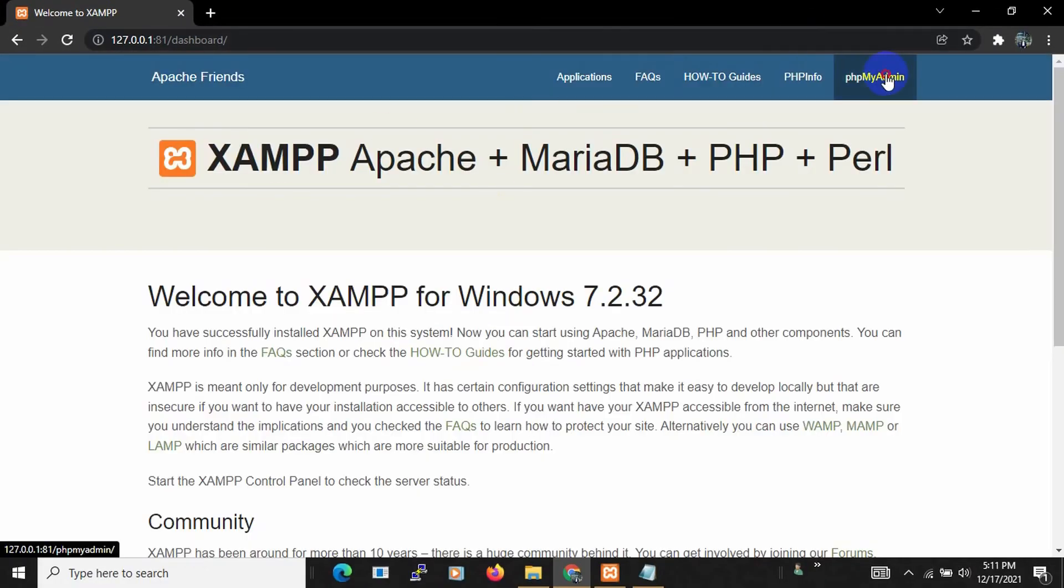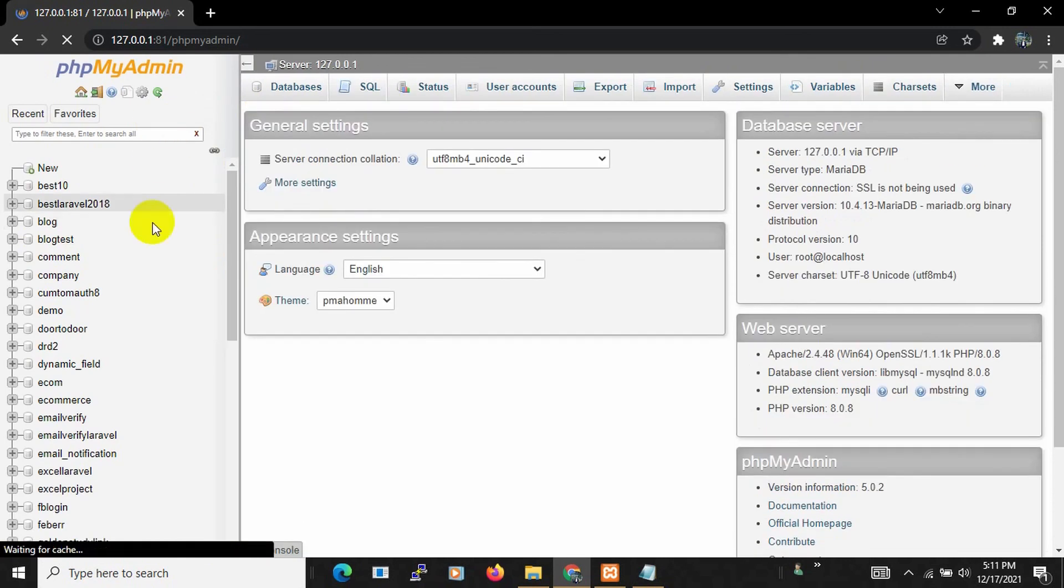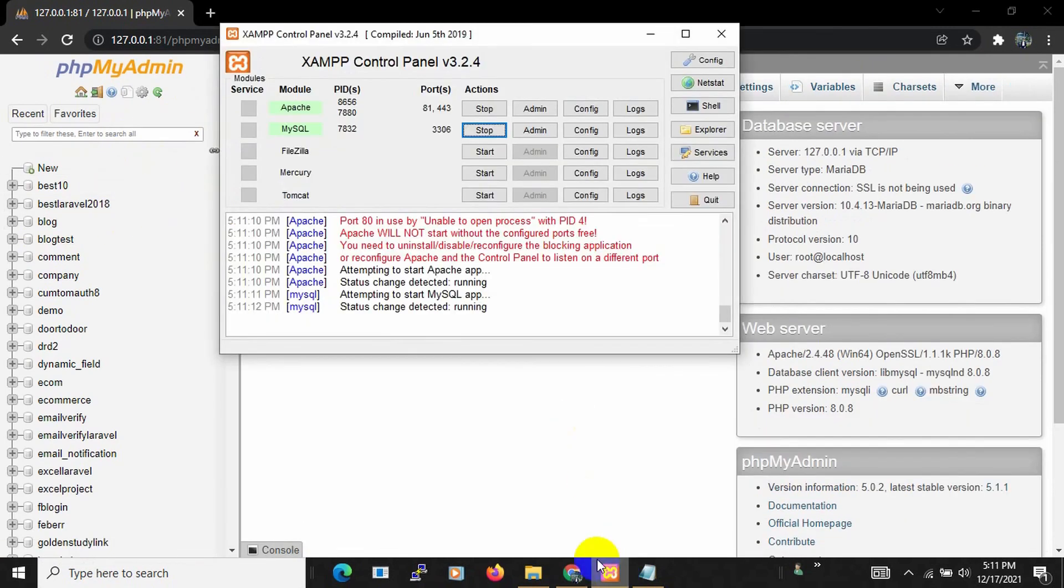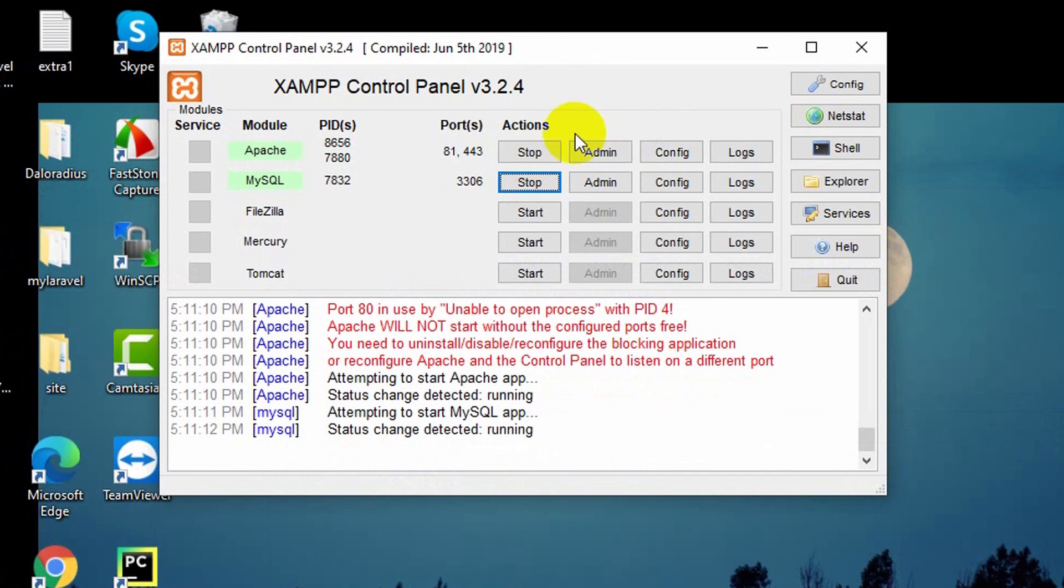Here you can see our XAMPP opened. If I just click phpMyAdmin, here you can see phpMyAdmin. So this is how we can change XAMPP port number really easily. I hope this tutorial was helpful for you.